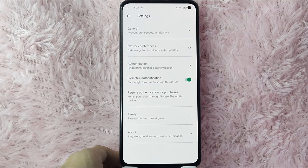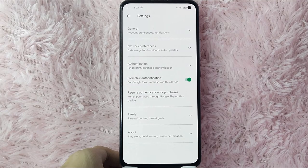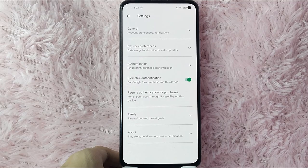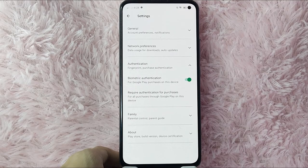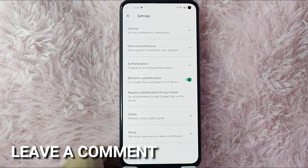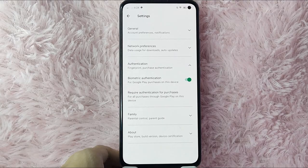If you wanted to know how to require authentication for purchases in Google Play Store, that is the easiest way I know. If you know another way to turn on Google Play Store authentication for purchases, leave a comment below. Also be sure to subscribe for more videos.